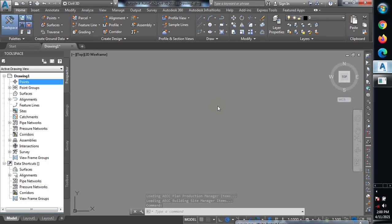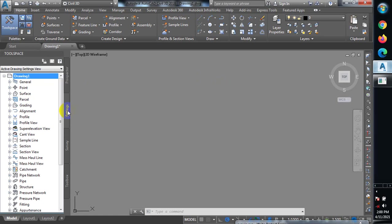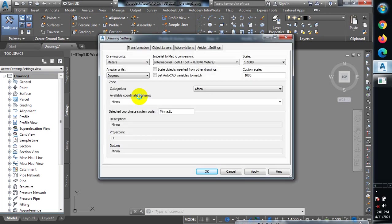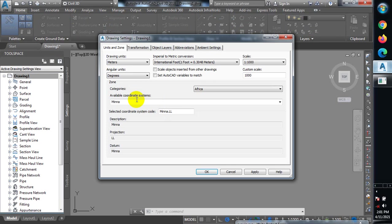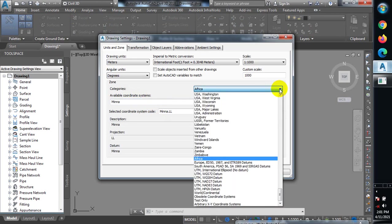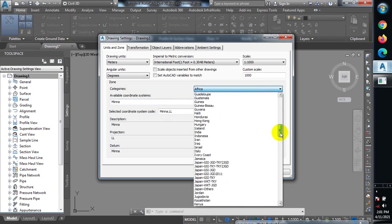Today I'm going to be focusing on points. The first thing you must do is import your survey data — these are your points, because your levels are taken at specific points. Go to the Settings tab, then right-click on 'Drawing' and select 'Edit Drawing Settings.' Under the coordinate category, you can see it's showing Africa with available coordinates.